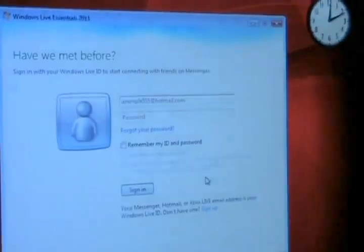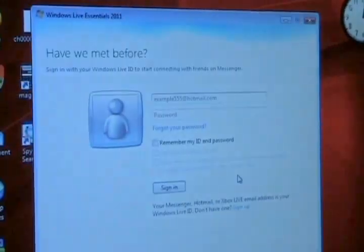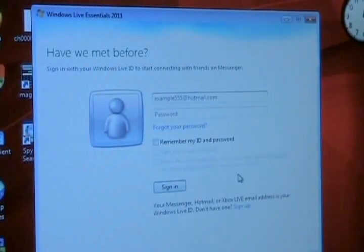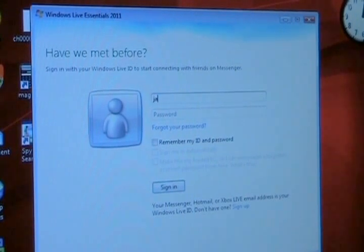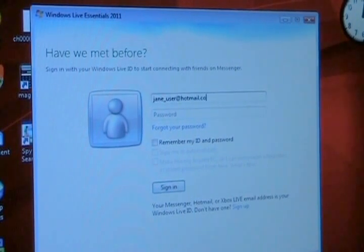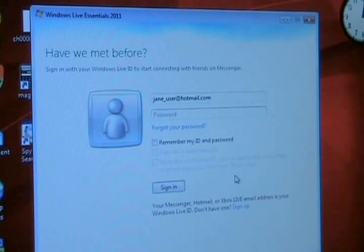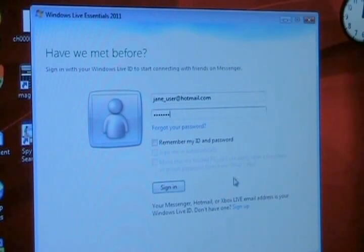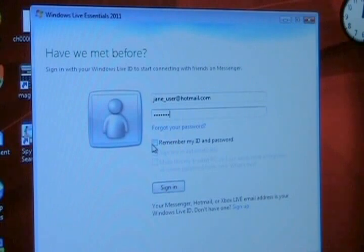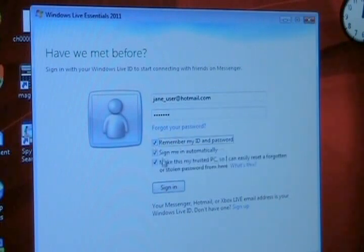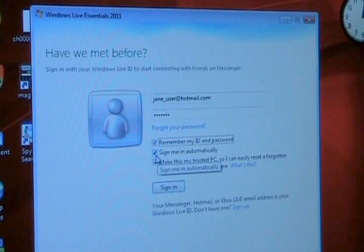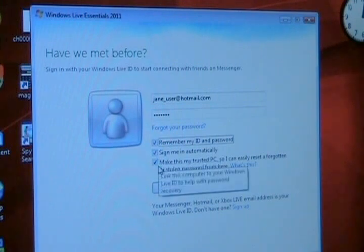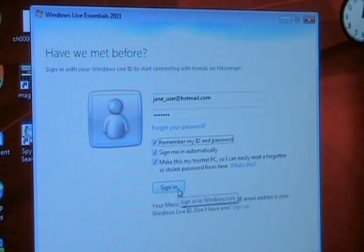And now it shows you a new window. This is the actual Messenger Live Essentials window. So you log in with your Hotmail address. In this case I've chosen Jane underscore user. As the victim person that needs help with their computer I click remember my ID password. All those check marks are good. If it's your own PC and then go sign in.